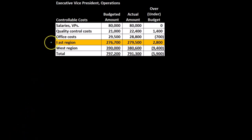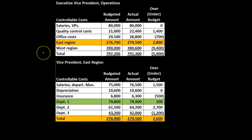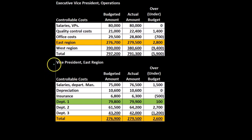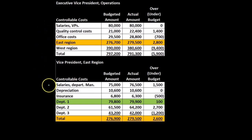Then we can break out the East region — who's going to be in charge of the East region. This is the vice president who's going to be held accountable for the East region, where we have the controllable costs, including the salaries of the department managers — not the salary of the vice president, because that's not something they control. That's going to be controlled up here. But they have the salaries of the department managers, the depreciation, the insurance.